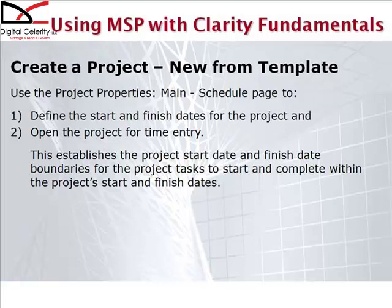And we'll open the project for time entry. Let's now go into Clarity and see what steps actually need to be taken to accomplish what we've just discussed.